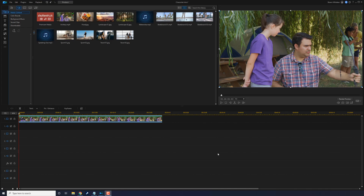Here we are in PowerDirector. The character intro freeze effect is an awesome effect that allows your audience a bit of insight into a character when they first appear in your video. It's a great tool that can be used in any type of video.